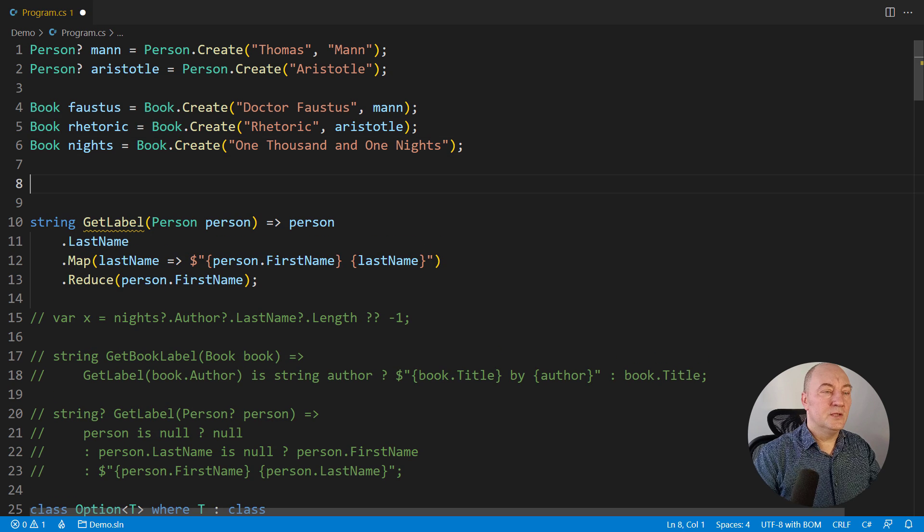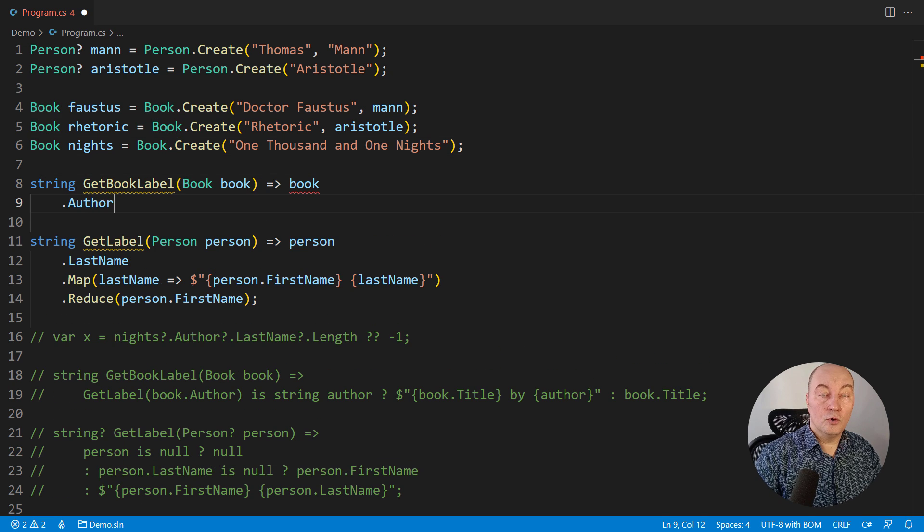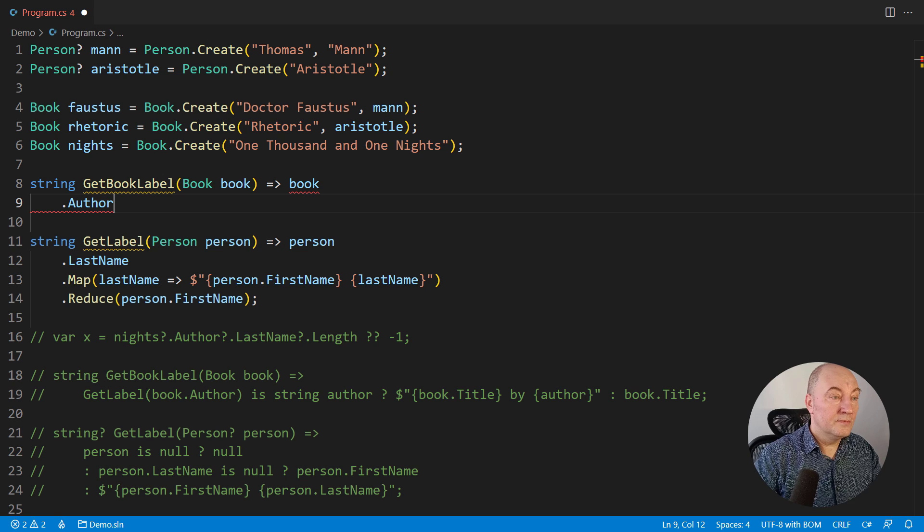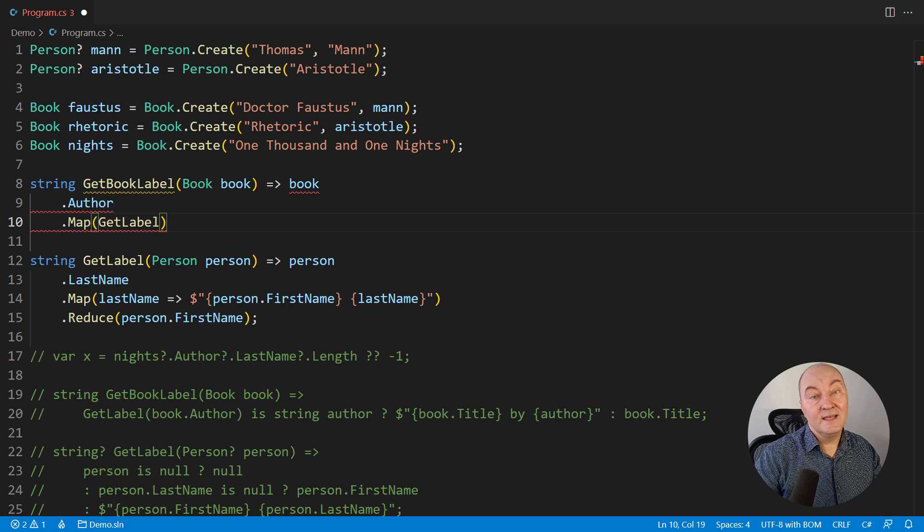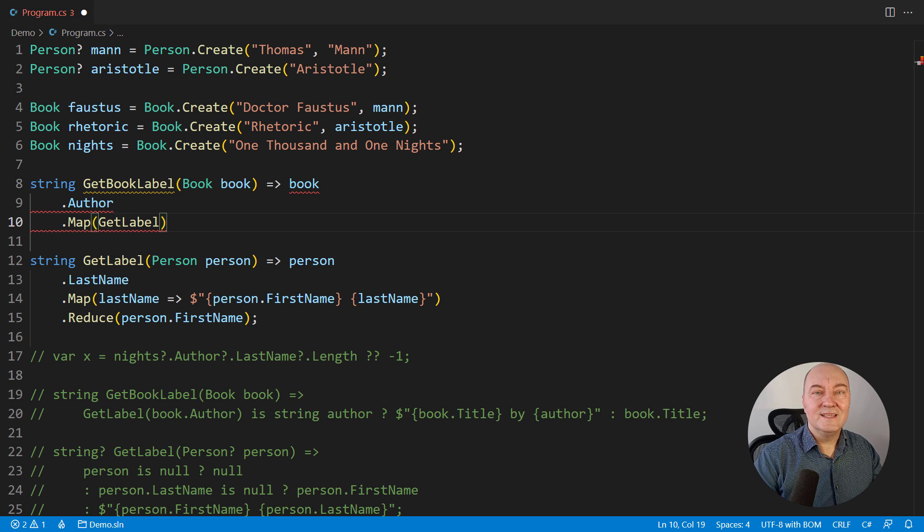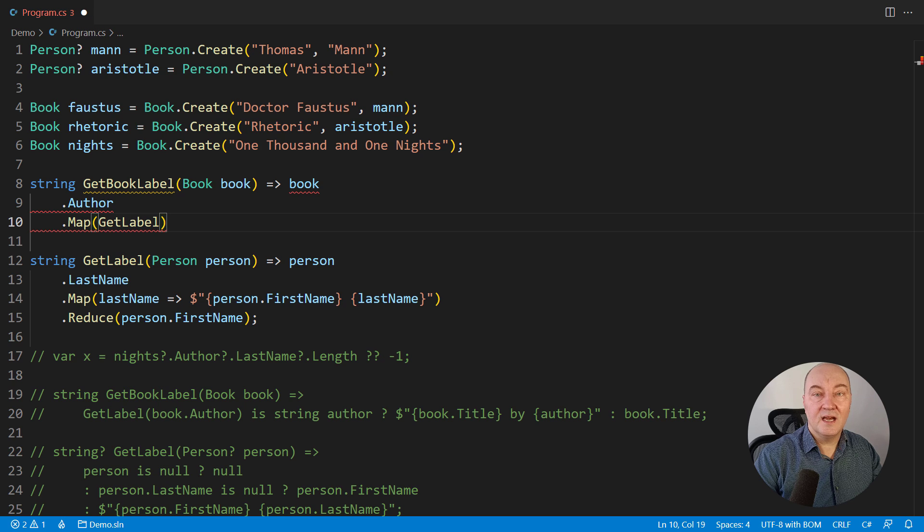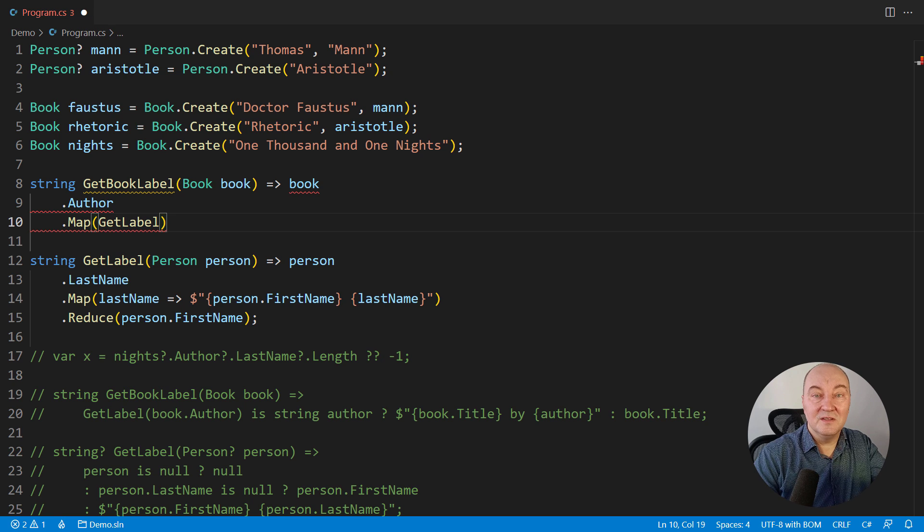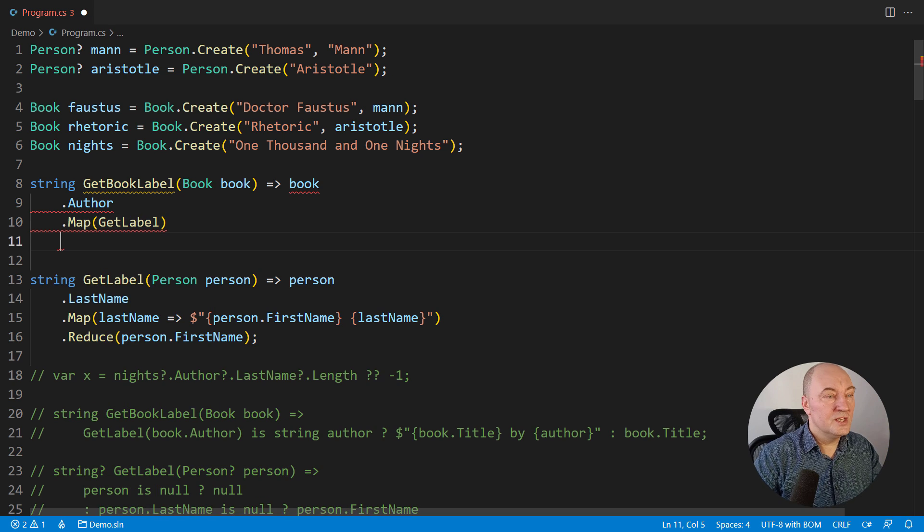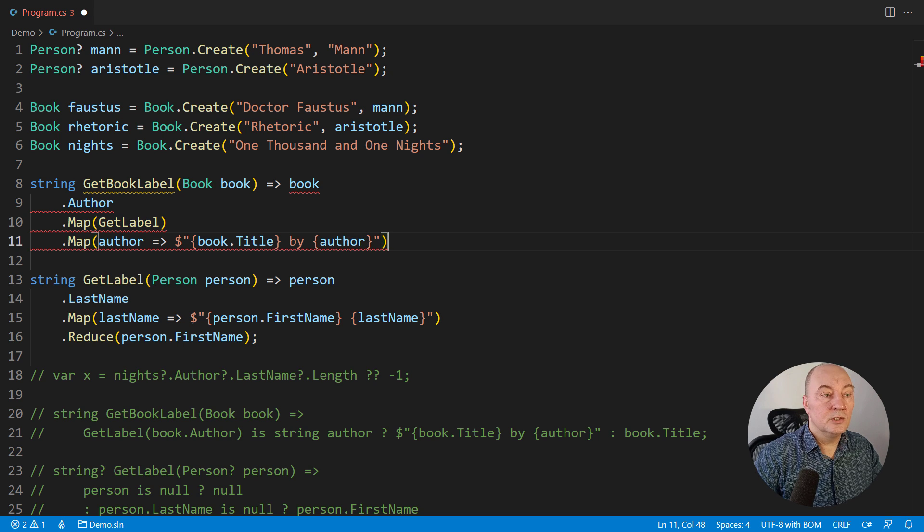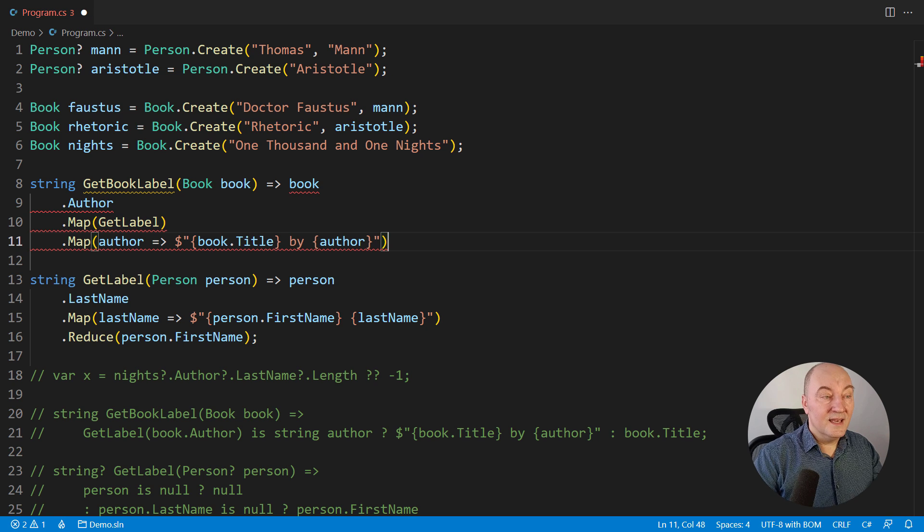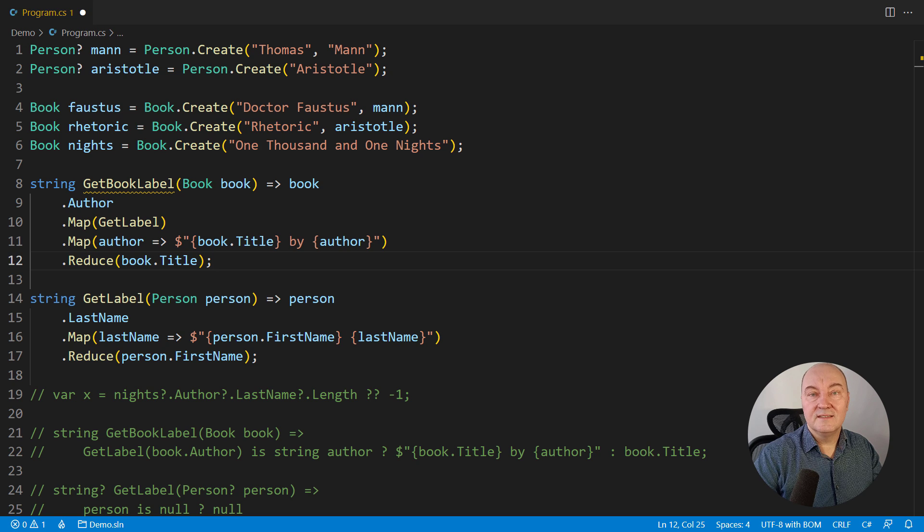Let's repeat with the book object. It has an optional author. Map the optional author to the optional author name by applying that other function which maps a person to a string. The result of this call is an optional string representing the author's name if the author was there. If there were no author, this optional string would effectively be none. But if it were there, we can use it in another map expression to format a proper book title with the author signature. And again, reduce it to just the title if there were no author signature found anywhere.